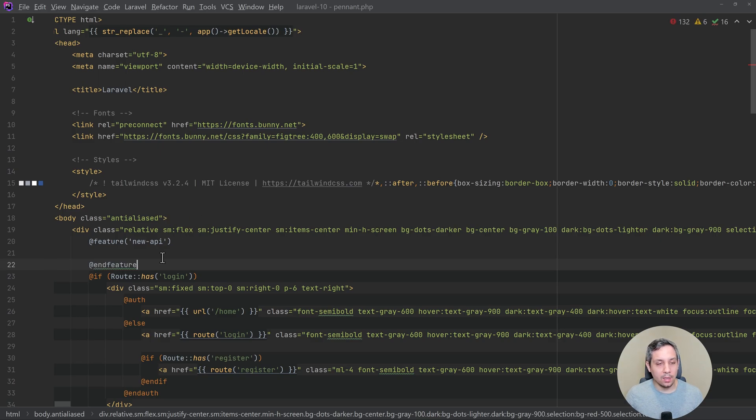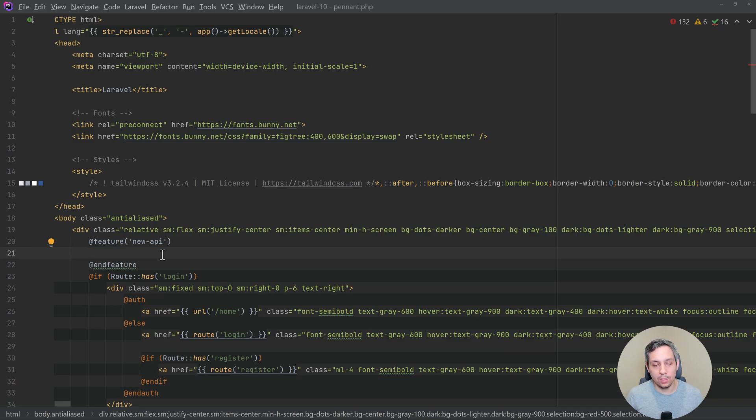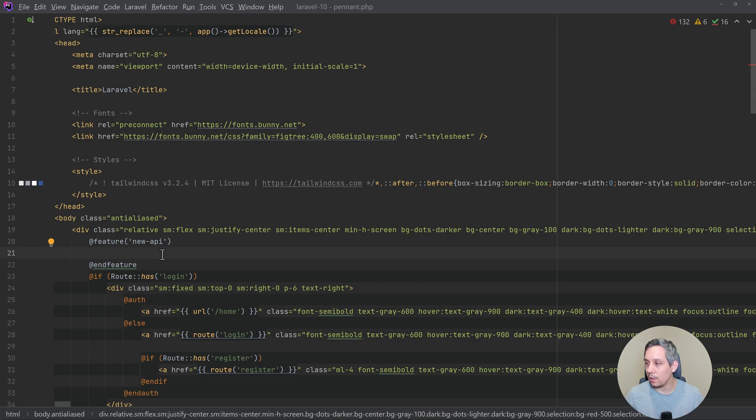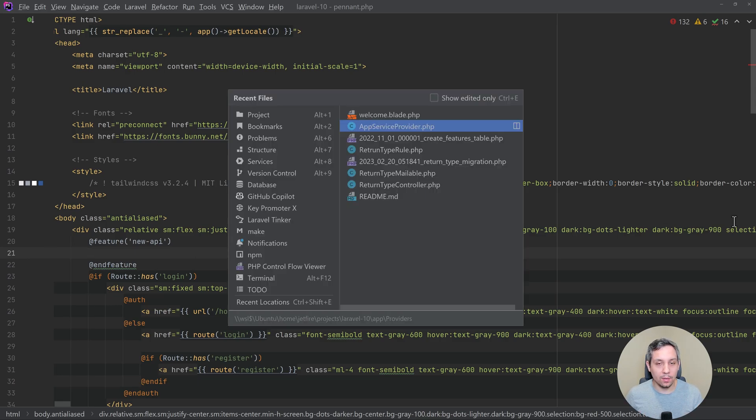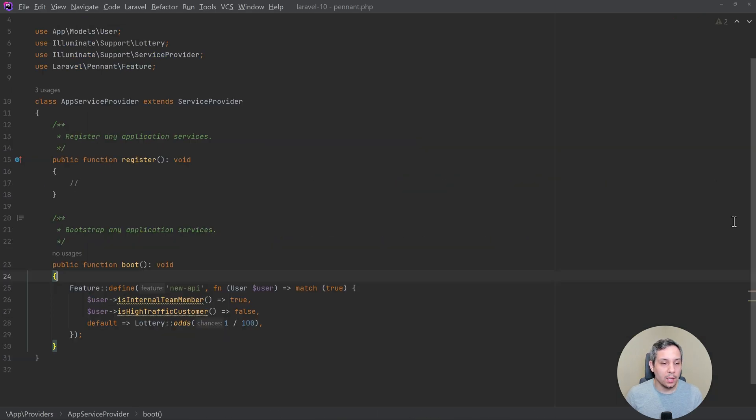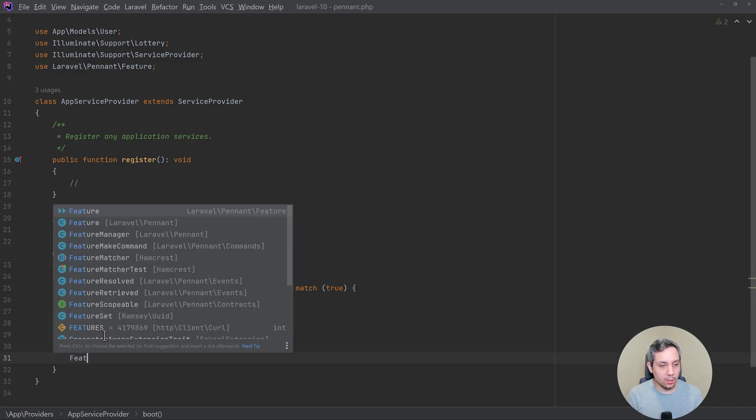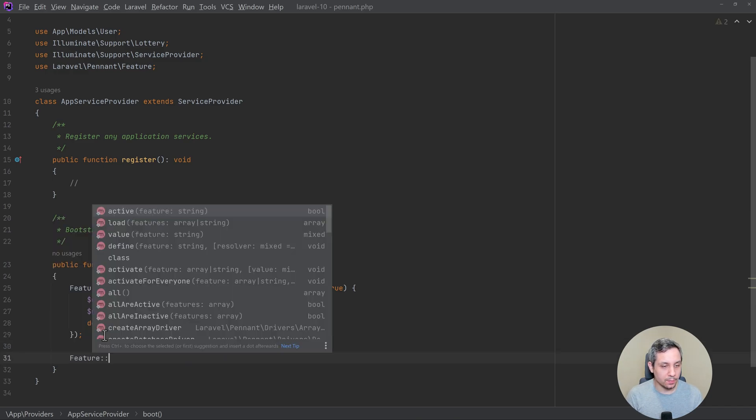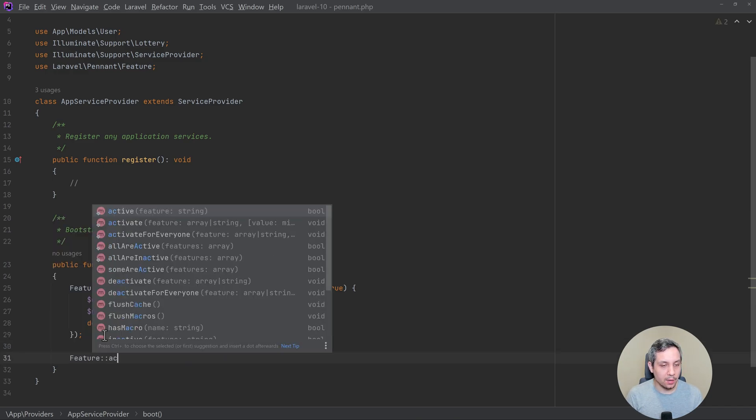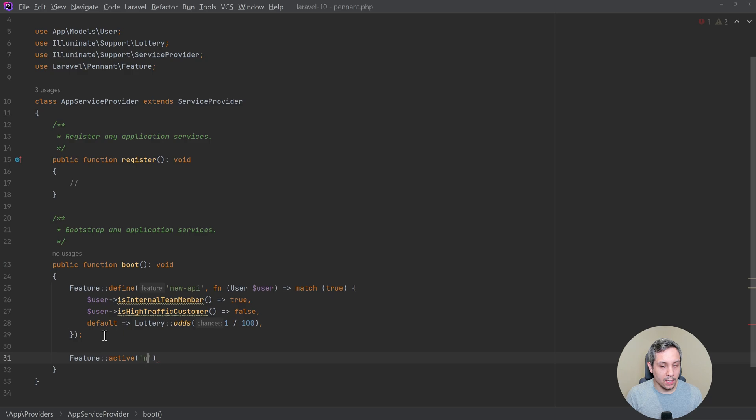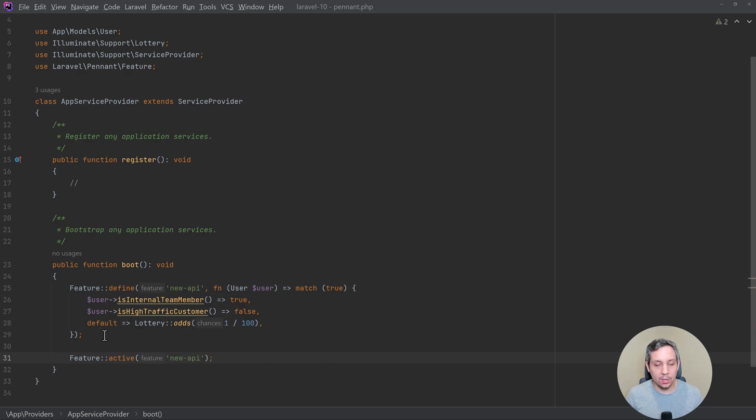And so then this will check to see if they have the feature. And if they do have the feature, we can then show whatever it is that we'd like here. If we wanted to check if a feature is active outside of a blade file, let's just go back to the app service provider here, we can just go feature active and then give the feature to check whether or not it's active. And then that's it.